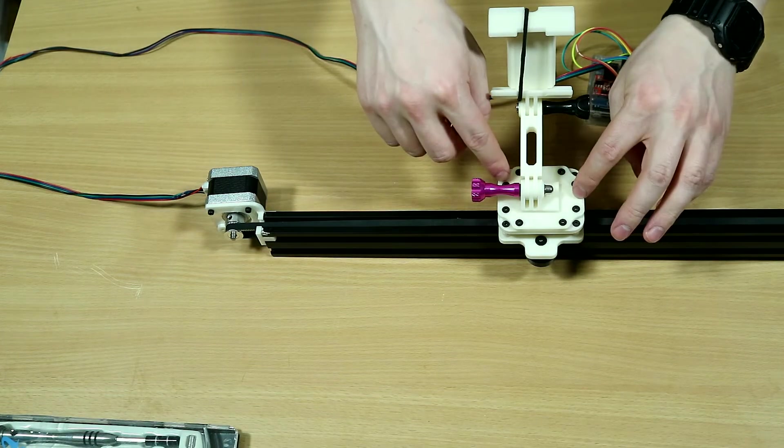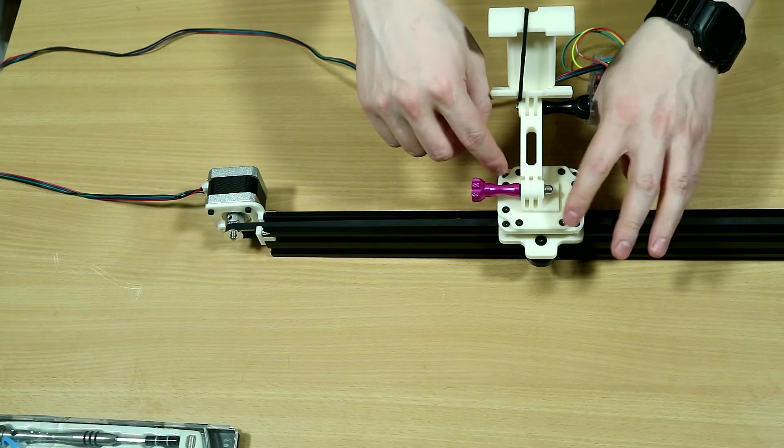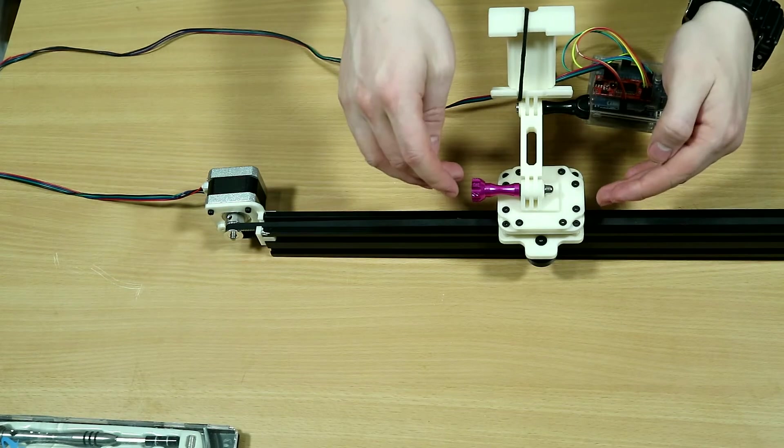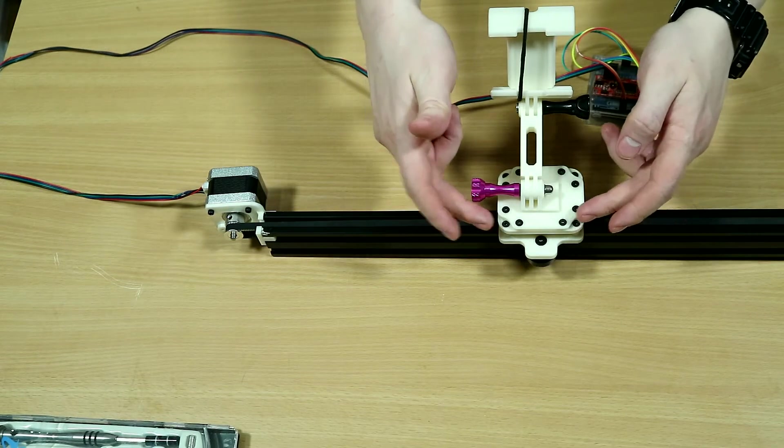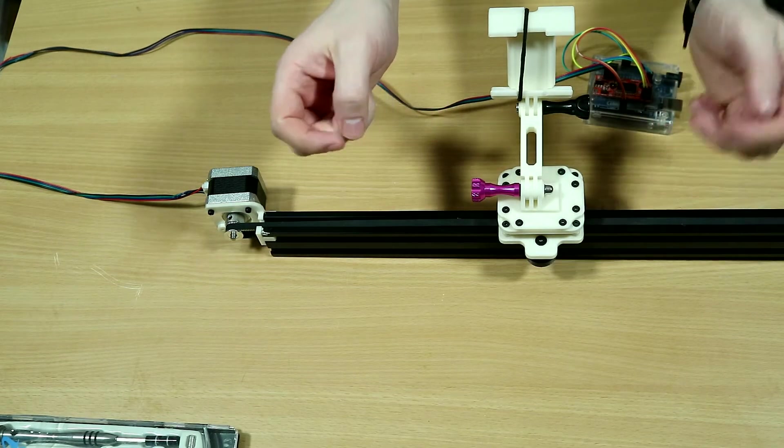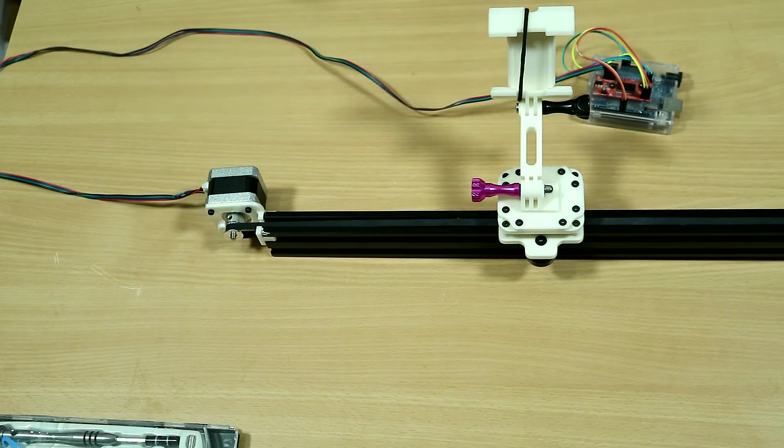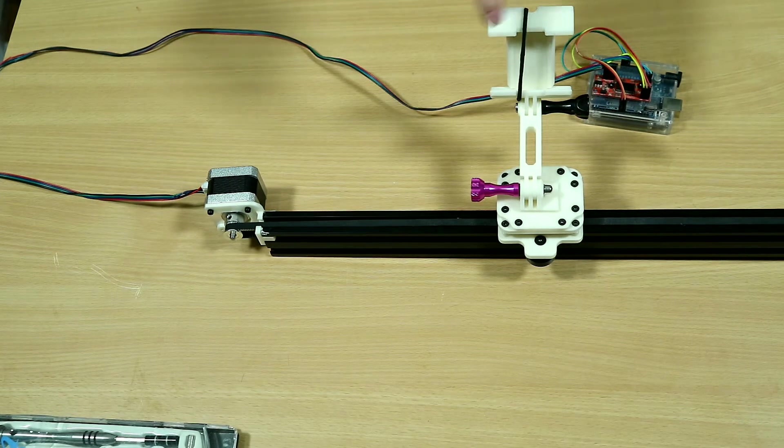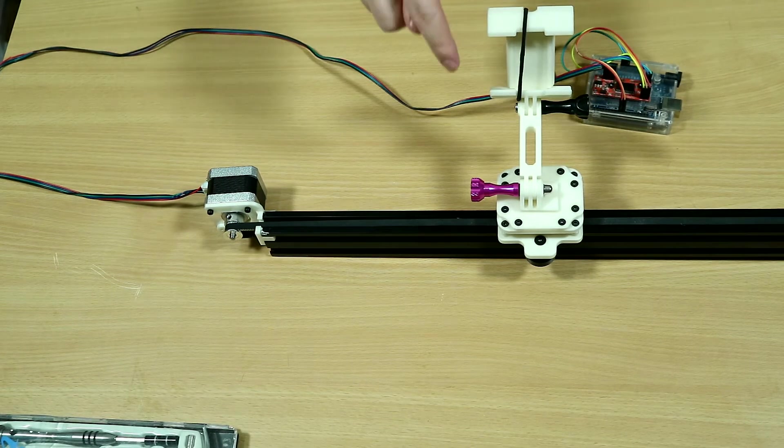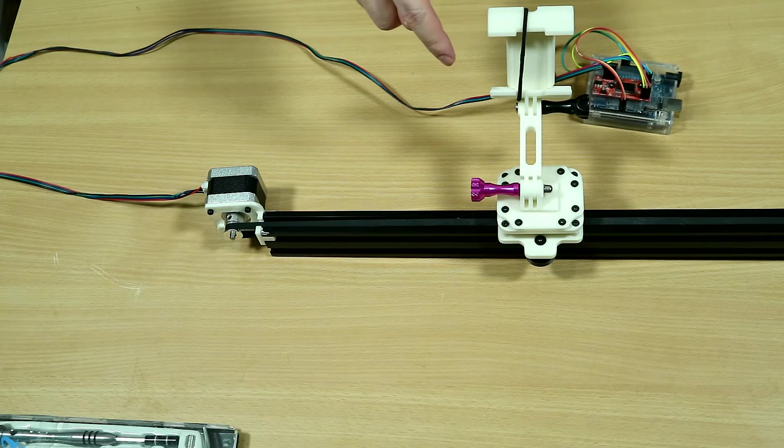This modularity allows me to iterate with single components and swap out only the ones that I need to change, and that comes at just the cost of having to use M3 screws.